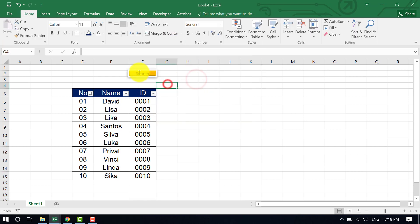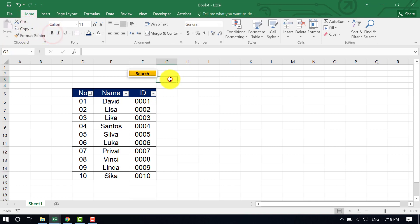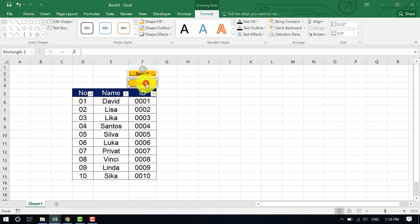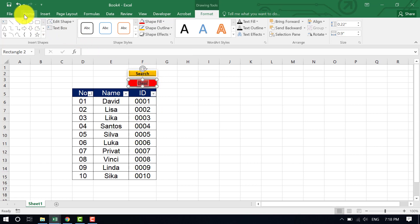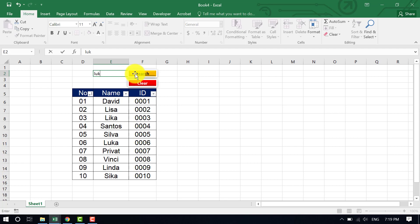For the clear button, copy and paste the search button, place it nearby, and rename it 'Clear'. In Format, change the fill color to red and the font color to white. Now let me test whether it works — I type something and hit Enter, but nothing happens yet.